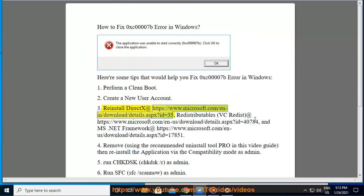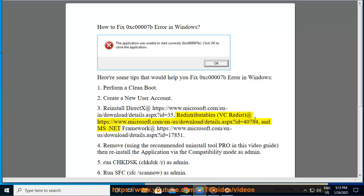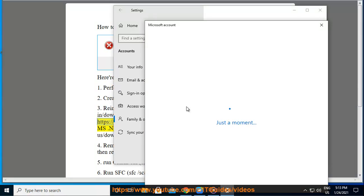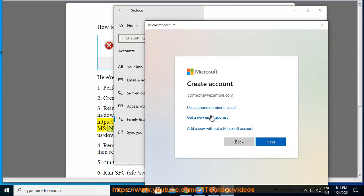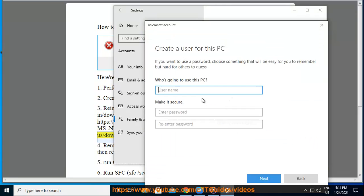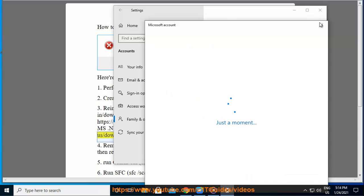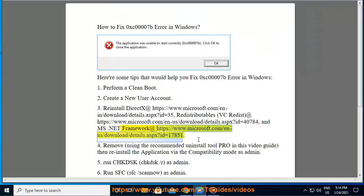3. Reinstall DirectX at https://www.microsoft.com/en-in/download/details.aspx?ID=35, Redistributables VC Redist at https://www.microsoft.com/en-us/download/details.aspx?ID=40784, and MS.NET Framework at https://www.microsoft.com/en-us/download/details.aspx?ID=178514.